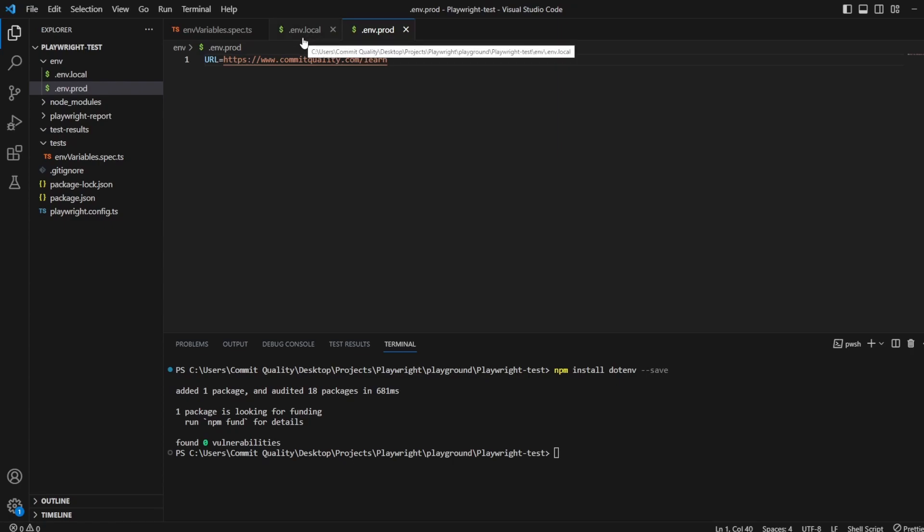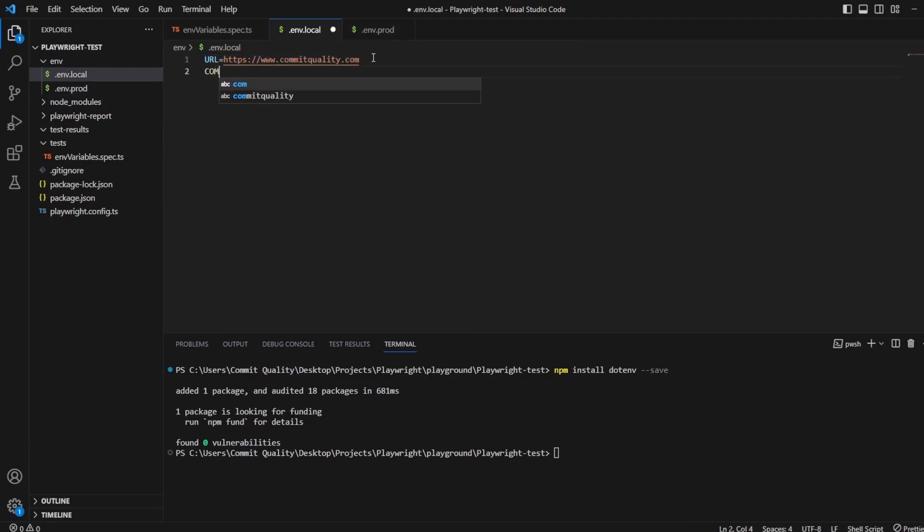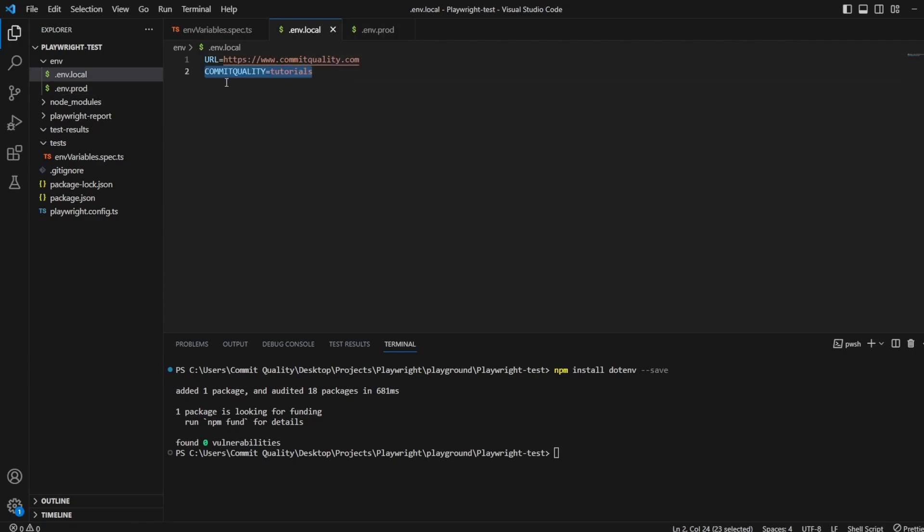So all I'm going to do in this is I'm going to just do some console logs to show how it's working. You can add whatever you want in here. So I could say commit quality equals tutorials. And then I could copy this. And you don't have to have the same, but of course if you didn't have commit quality in here, when you're running your test on prod and it didn't have it, any test that's used now would obviously start to fail.